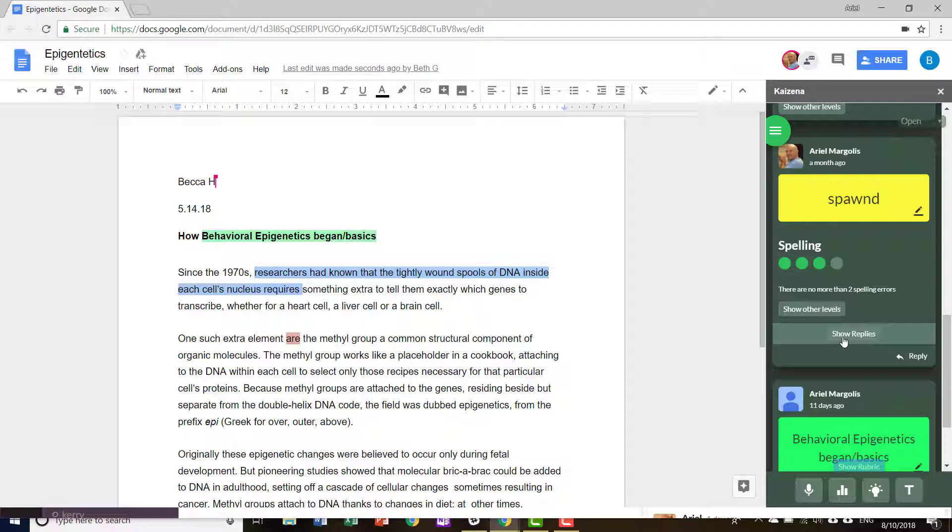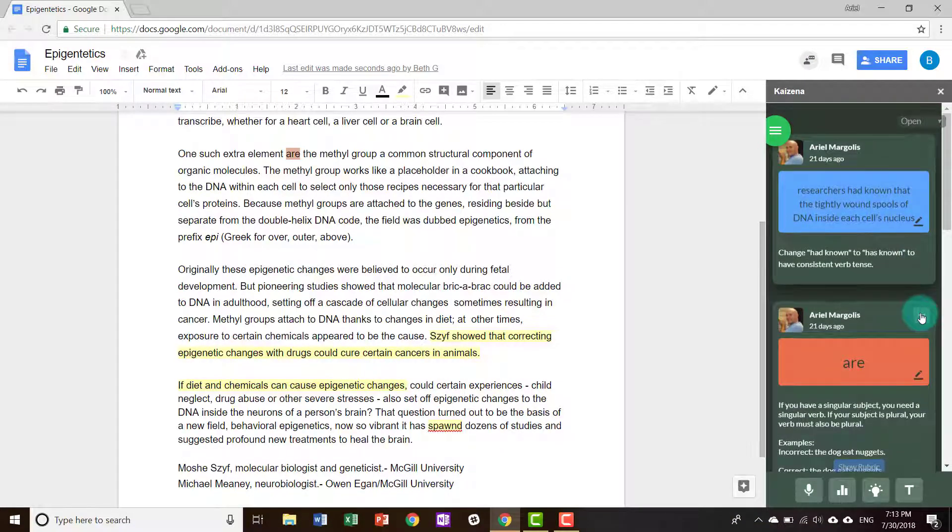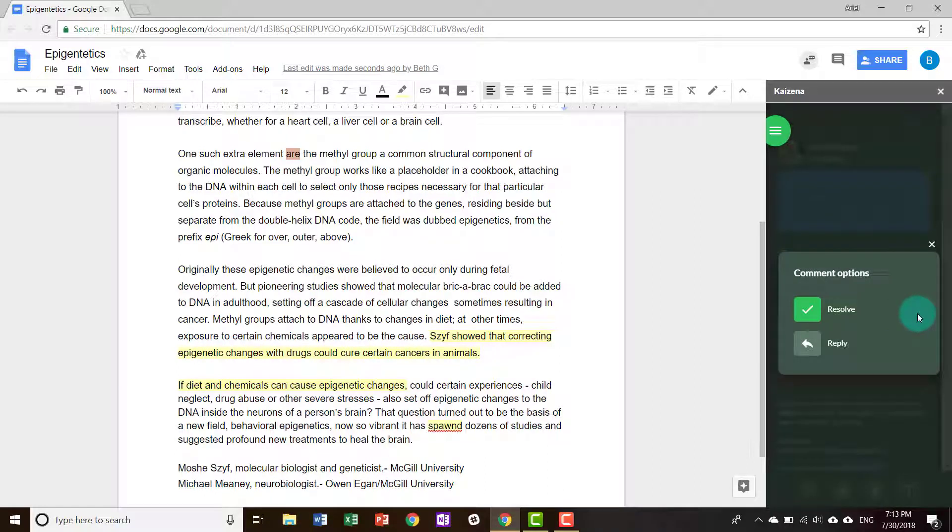Here are the replies that you left. As you can see, all the types of feedback have these two options of replying to the feedback or resolving it.